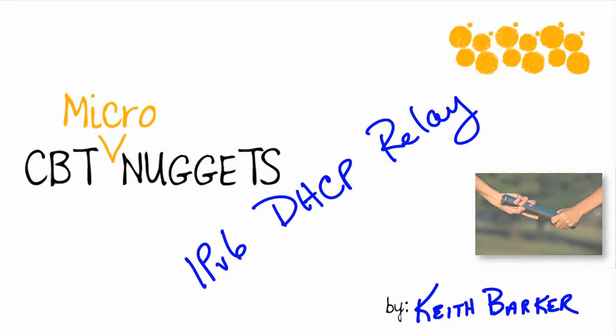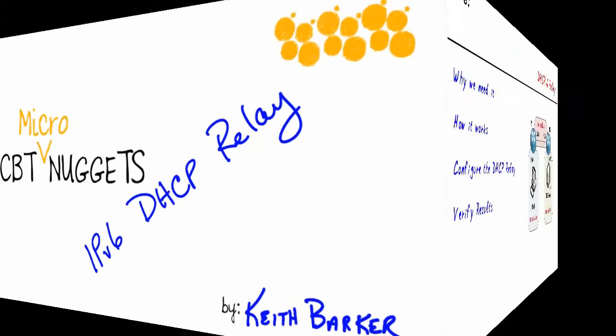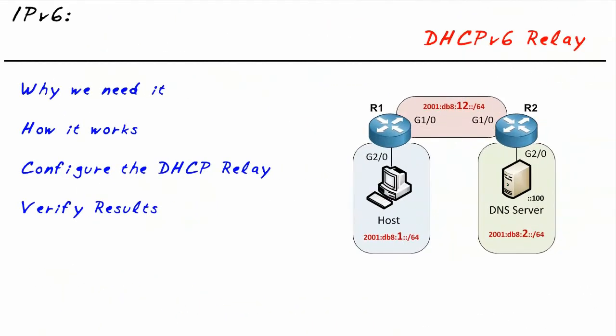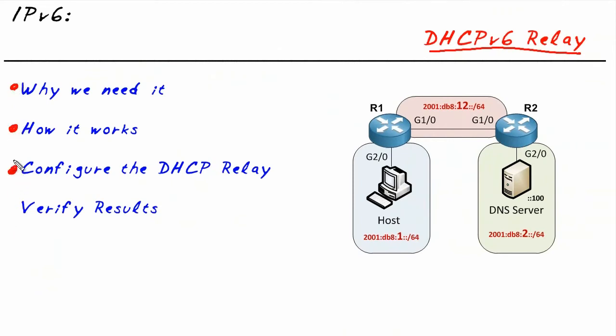IPv6 DHCP Relay, let's begin. Our objective in this micro nugget is simple. We want to look at the DHCP Relay and identify why we would need it, exactly why, number two, how it works, and then take a look at the really easy configuration and verification that it's working.